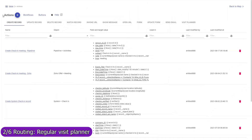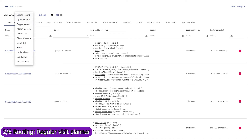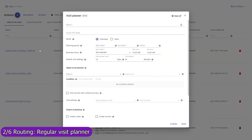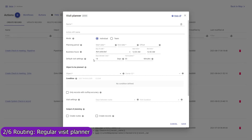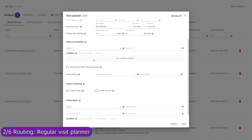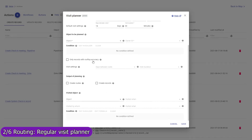If your mobile team regularly visits customers or other types of locations, use the Regular Visit Planner to efficiently plan such visits for weeks or months ahead, with the required regularity and duration of visits that can be set individually for each record. The planner can be executed by each sales rep individually or by a dispatcher to distribute visits among team members and build their routes in the most efficient way. Contact us to learn more about planning of regular visits.